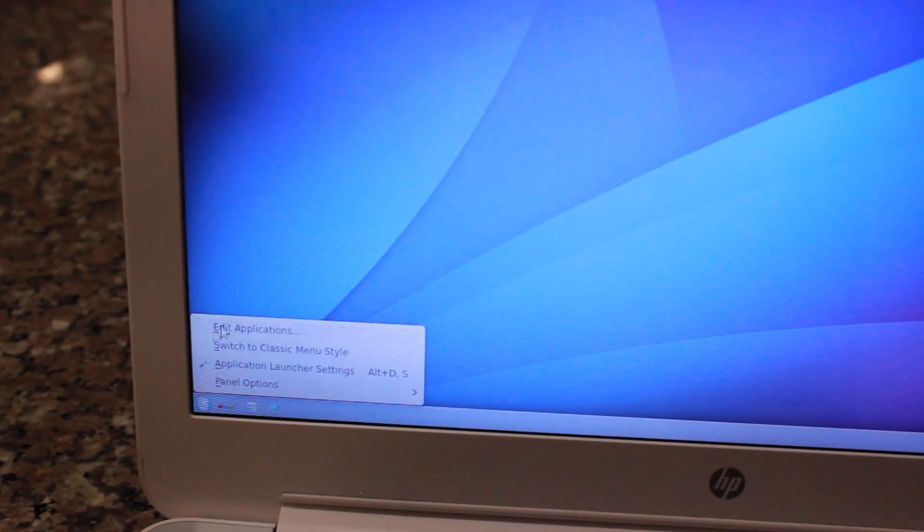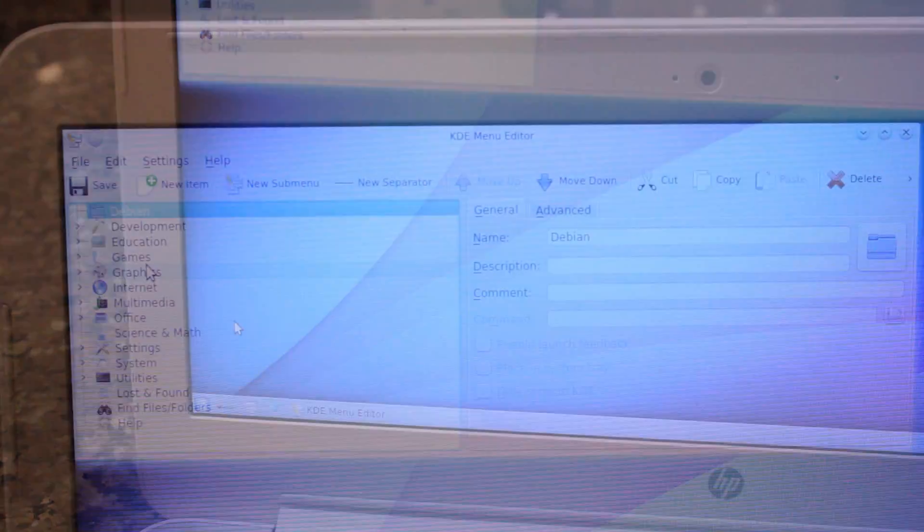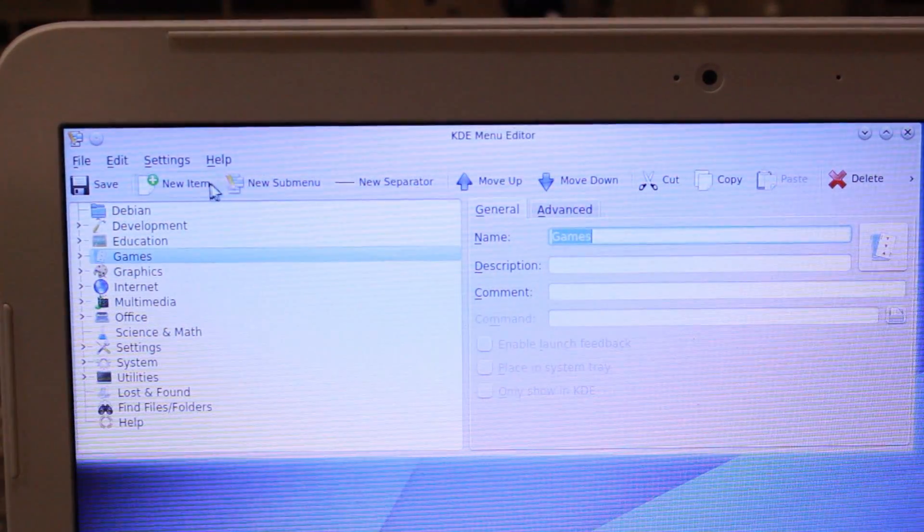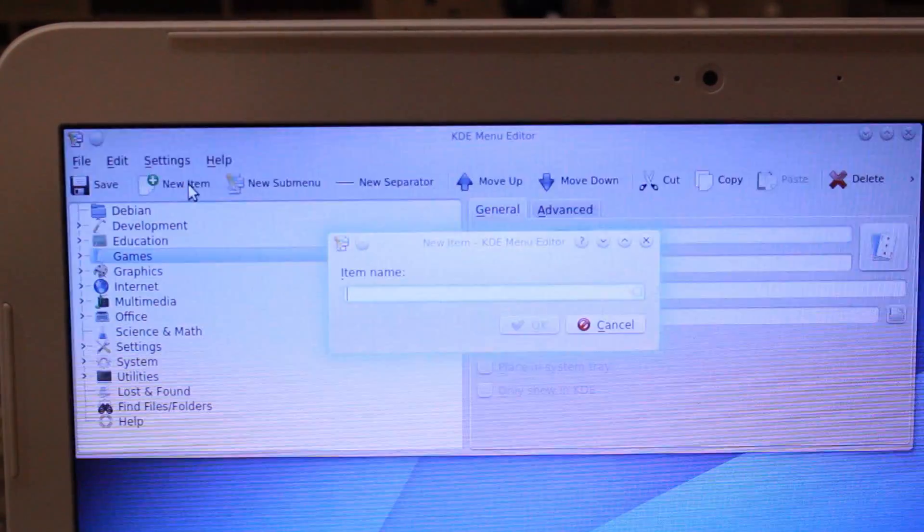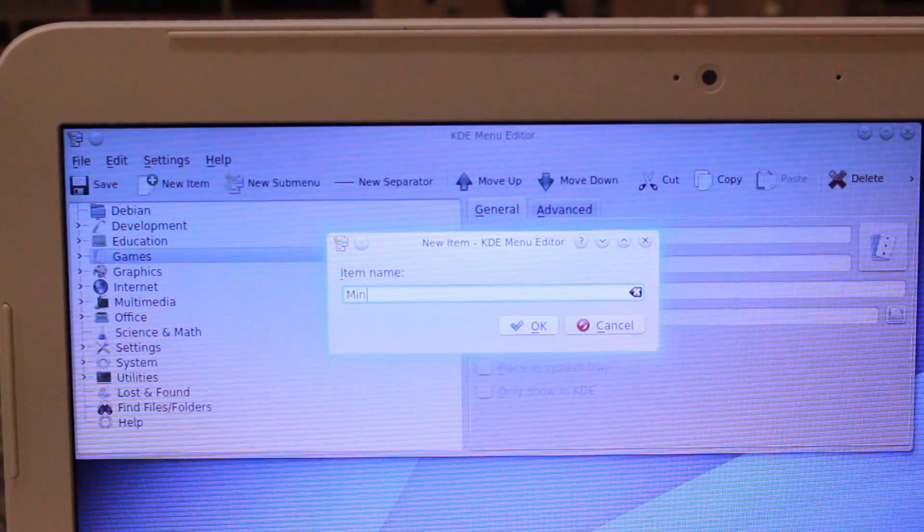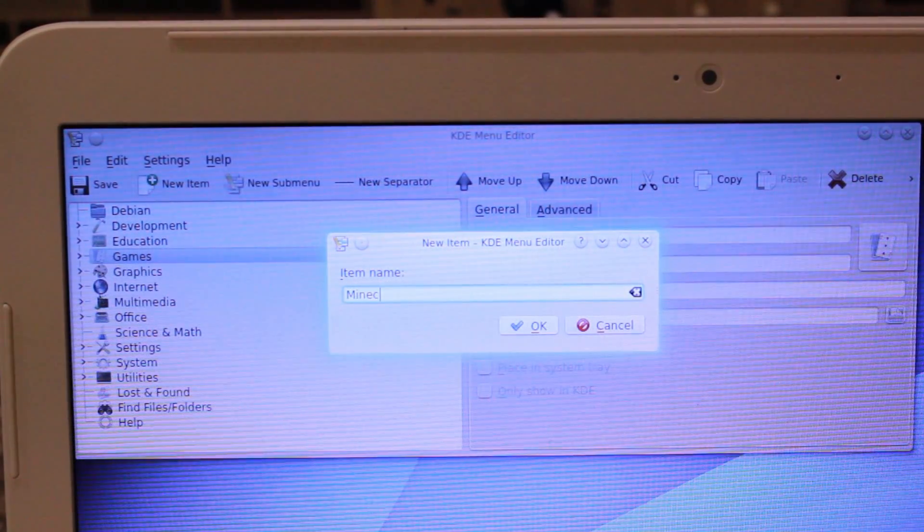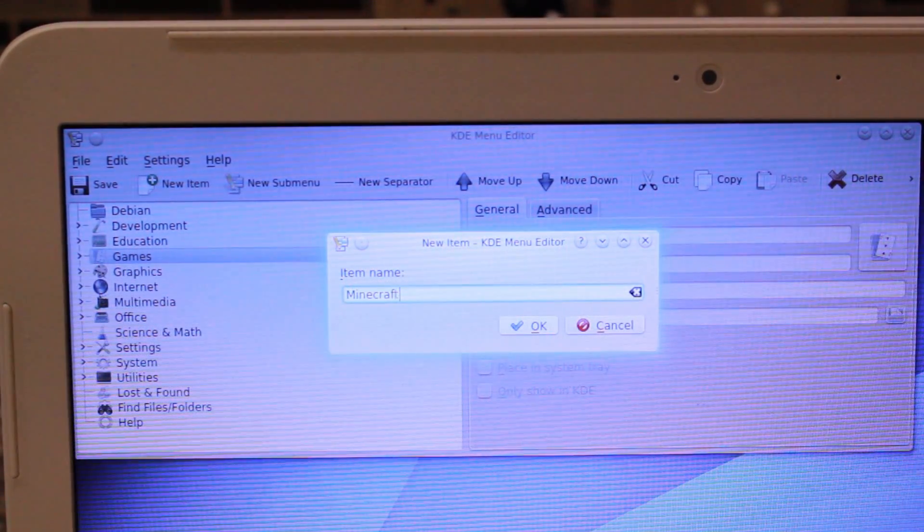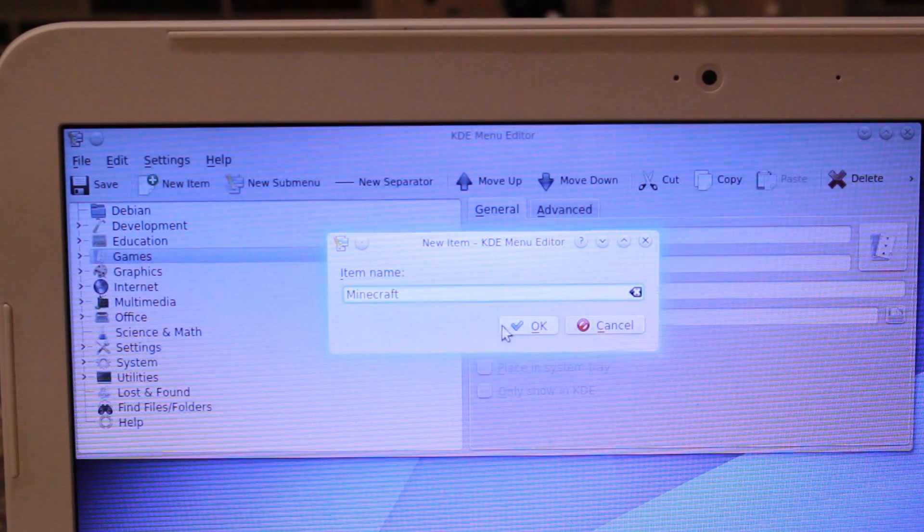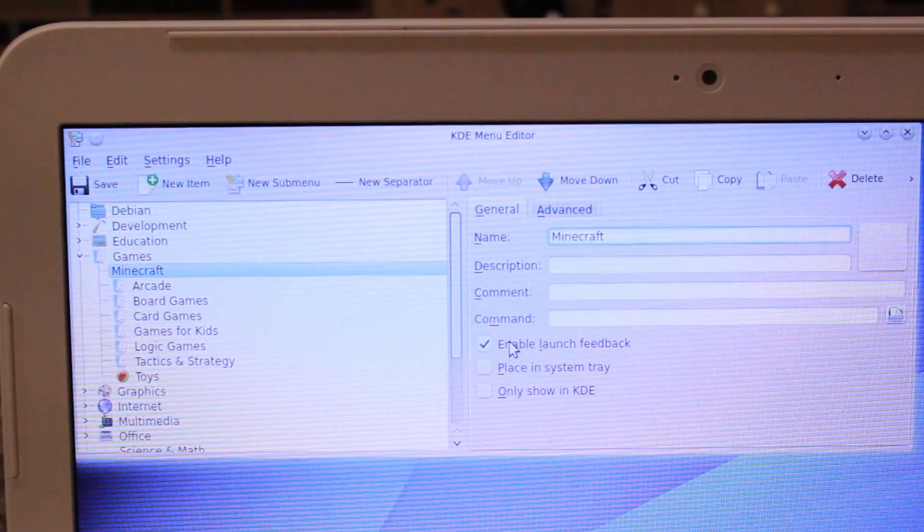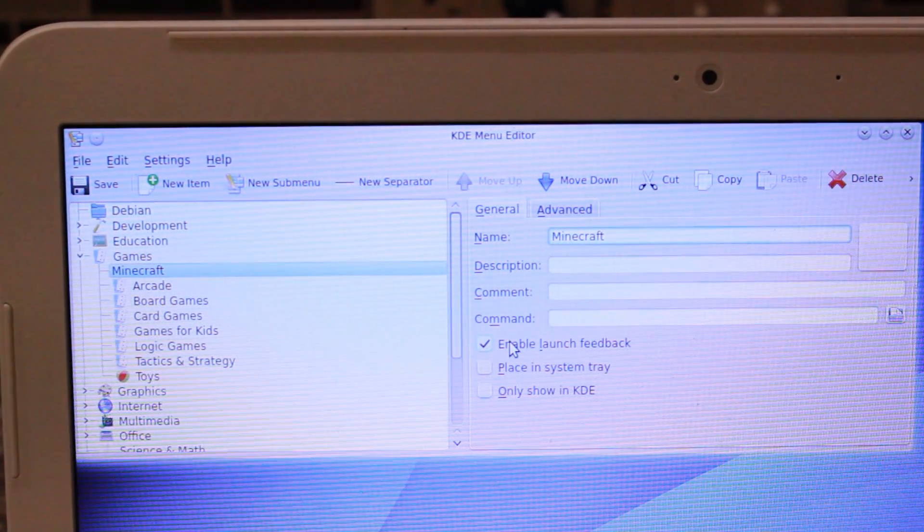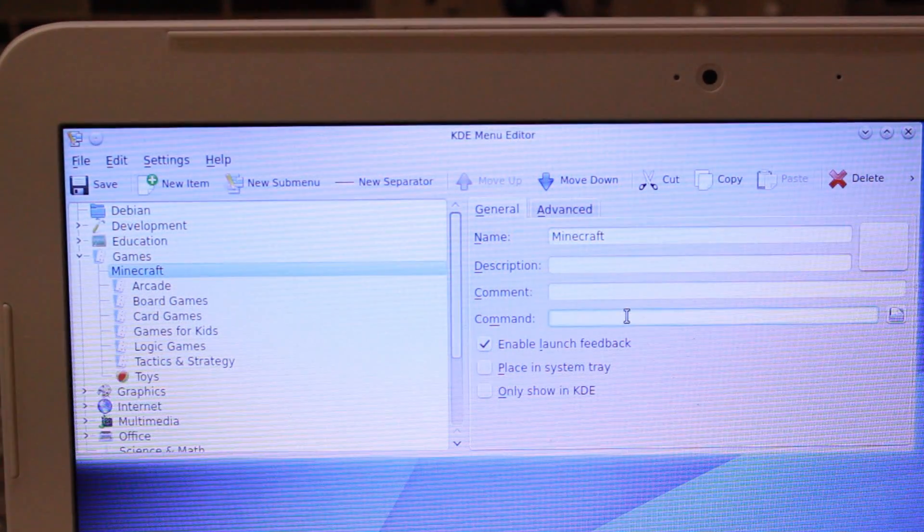Okay, so now that we have Minecraft installed, Java installed, and the directory set up, we're going to go ahead and set up the shortcut. First thing you need to do, go down to the bottom left corner, right click on the KDE kickoff launcher, you're going to edit applications, add a new item, type in Minecraft.